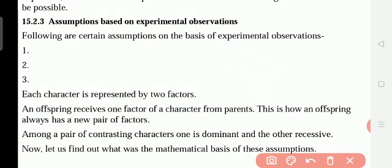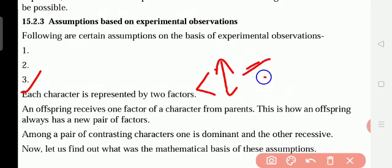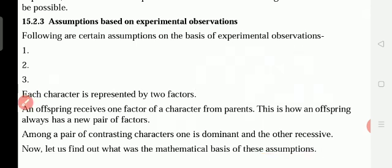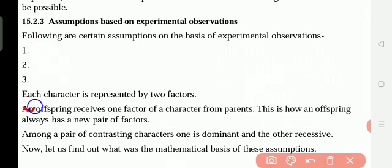The first point is: each character is represented by two factors. For example, violet and purple — these are the two factors. When they did the cross-pollination, he got one in the F1 generation, and again he allowed the F1 to grow; then he got again the two — purple and white — two factors. Second: an offspring receives one factor of a character from each parent. This is how an offspring always has a new pair of characters.